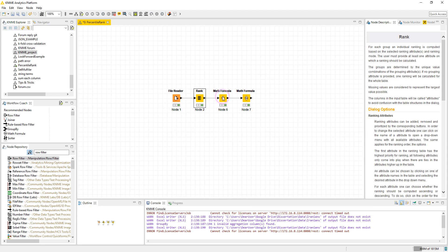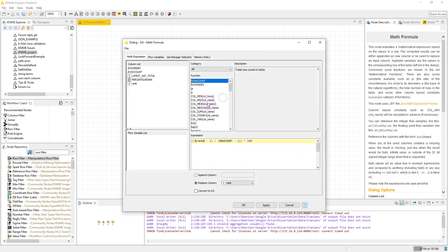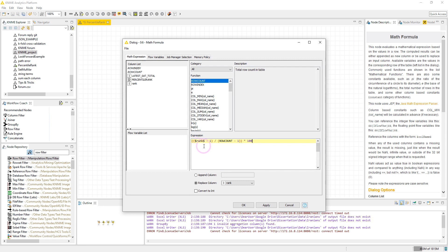So the next node is the math formula. This formula here calculates the percentile rank. If you search the web you may find different formulas, but this one here is the one which is used in Excel as well.